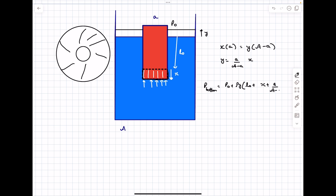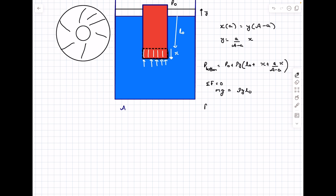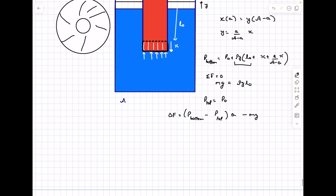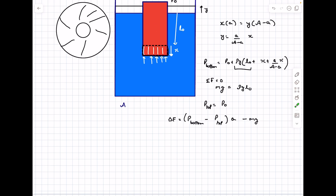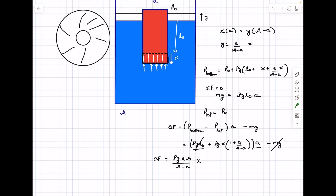Substituting y = (a / (A − a)) × x, and noting that initially mg was balanced by the buoyancy force ρg·l₀·a, the pressure at the top surface of the cylinder is simply p₀. The net force delta F on the cylinder equals (p_bottom − p_top) × a − mg. The ρg·l₀·a terms cancel with mg, leaving the excess restoring force due to the displacement x acting in the upward direction, opposite to the displacement.